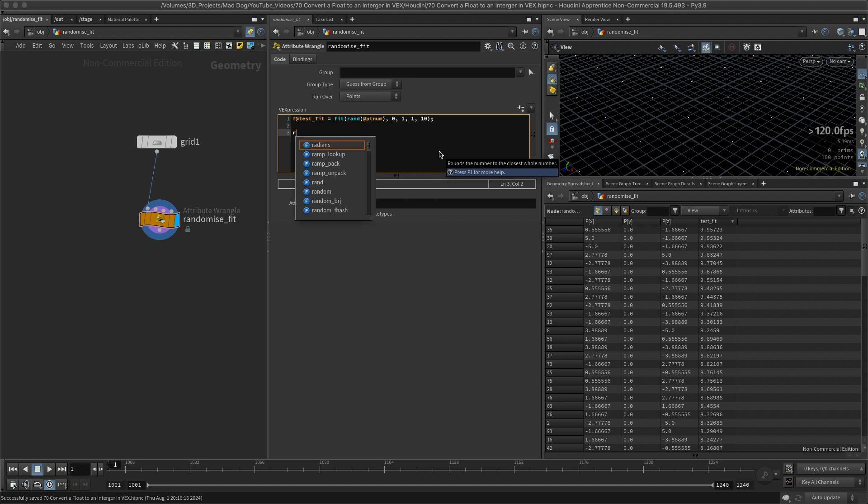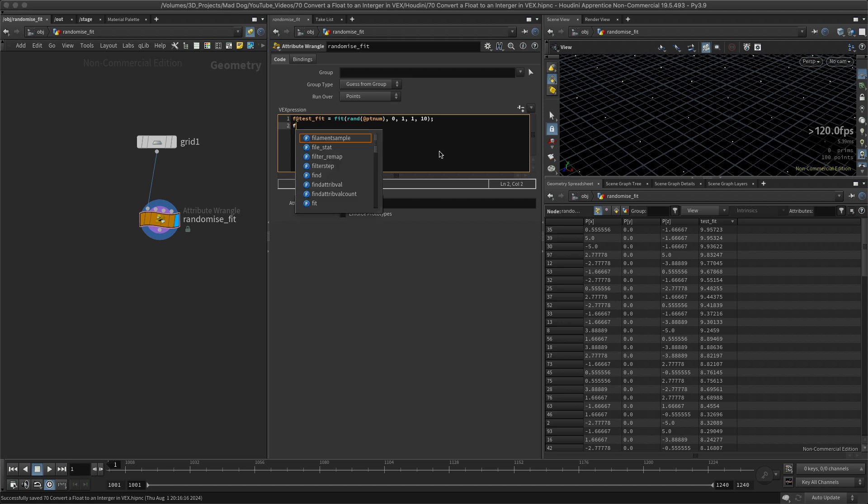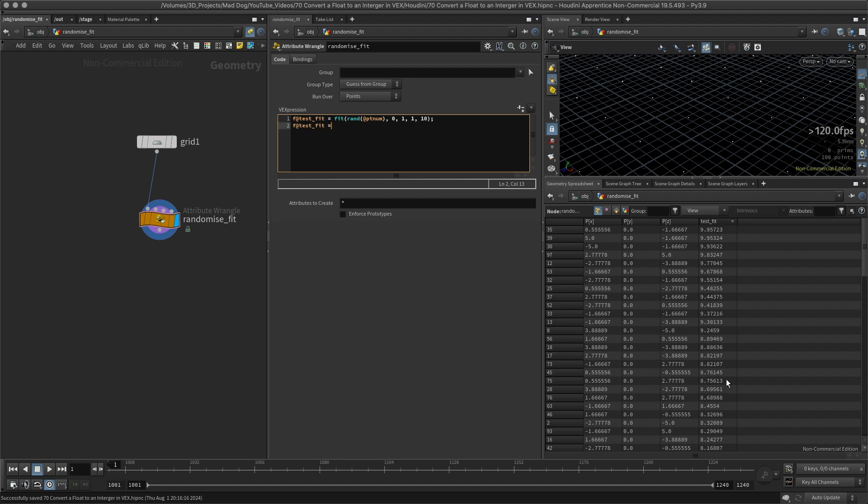Let me first of all do this, so it's going to be f, and let's use the test fit again, so we're just carrying on from this. And I want to round—this is me pointing to the screen like you can see me—so I want to round this number here to its closest whole number.